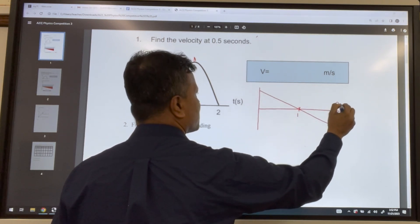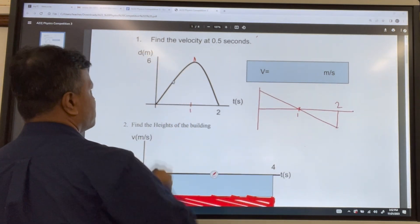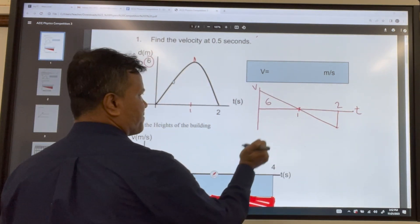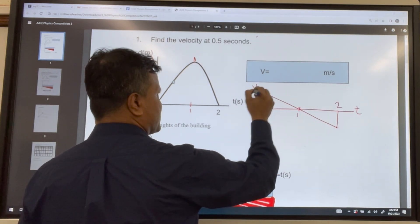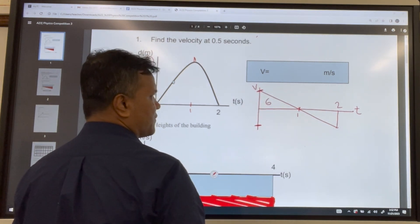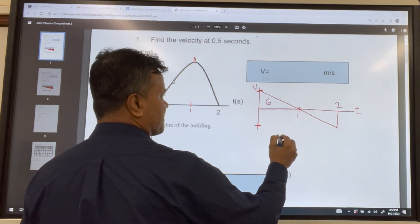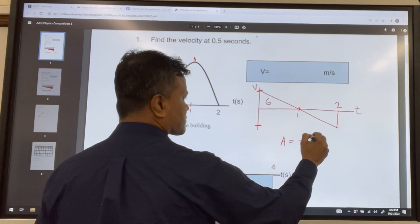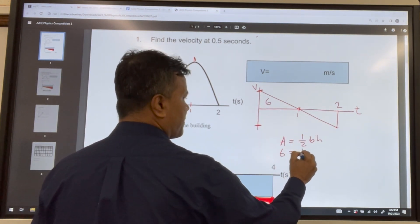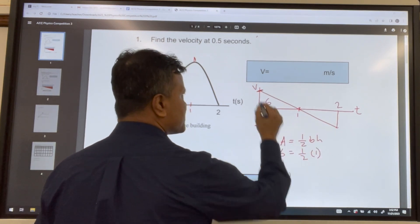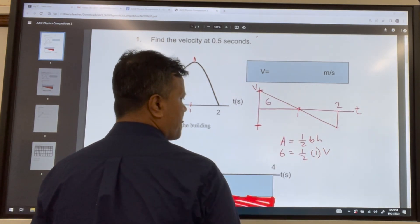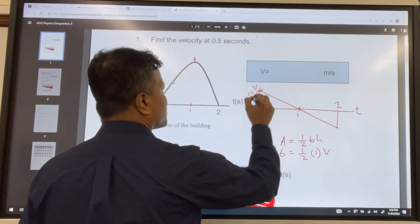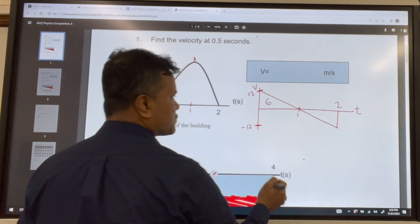The total time is 2, and the displacement is 6. This is a v-t graph. We need to find the initial and final velocity. We can find them using area: area equals one-half base times height. Area equals 6, half the base is 1, and h is the velocity. Multiplying both sides by 2 gives 12, so the initial velocity is 12 and the final velocity is negative 12.